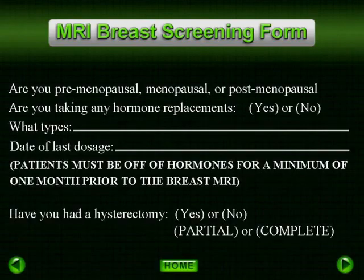In our practice, we have found it very important to have the patient stop taking hormones for 30 days prior to their exam. We also recommend that they do not resume taking them until after they have received the results from their physician.